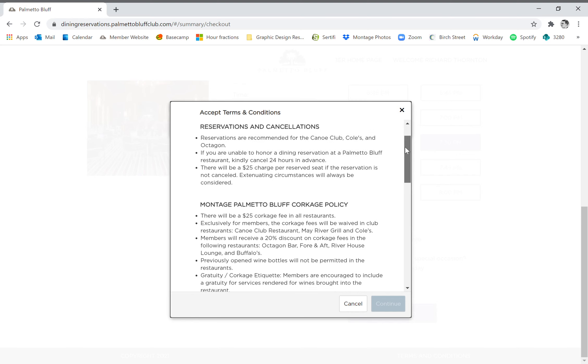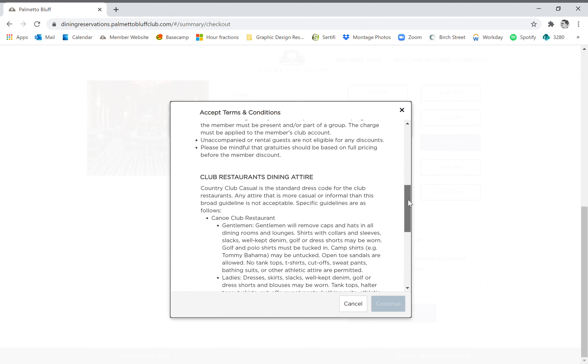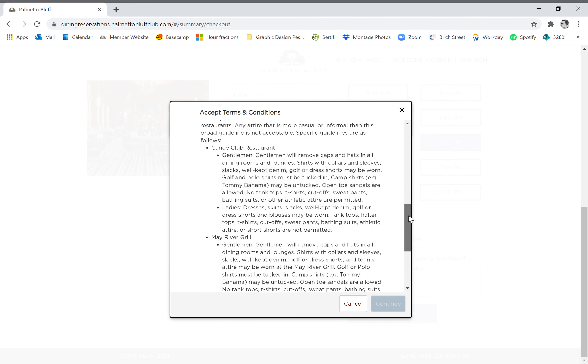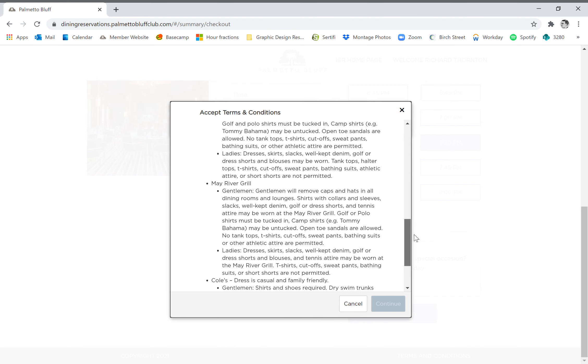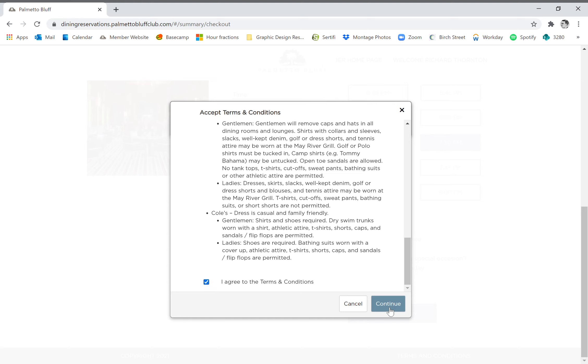Either way, once you have gone through all of those terms and conditions, which include the dress code, corkage policies, and anything else that may be necessary, you will see at the bottom left there is 'I agree to the terms and conditions.' You must check this box in order to be able to continue. So we're going to click that, and you will note our continue button can now be clicked. So we have clicked that button.